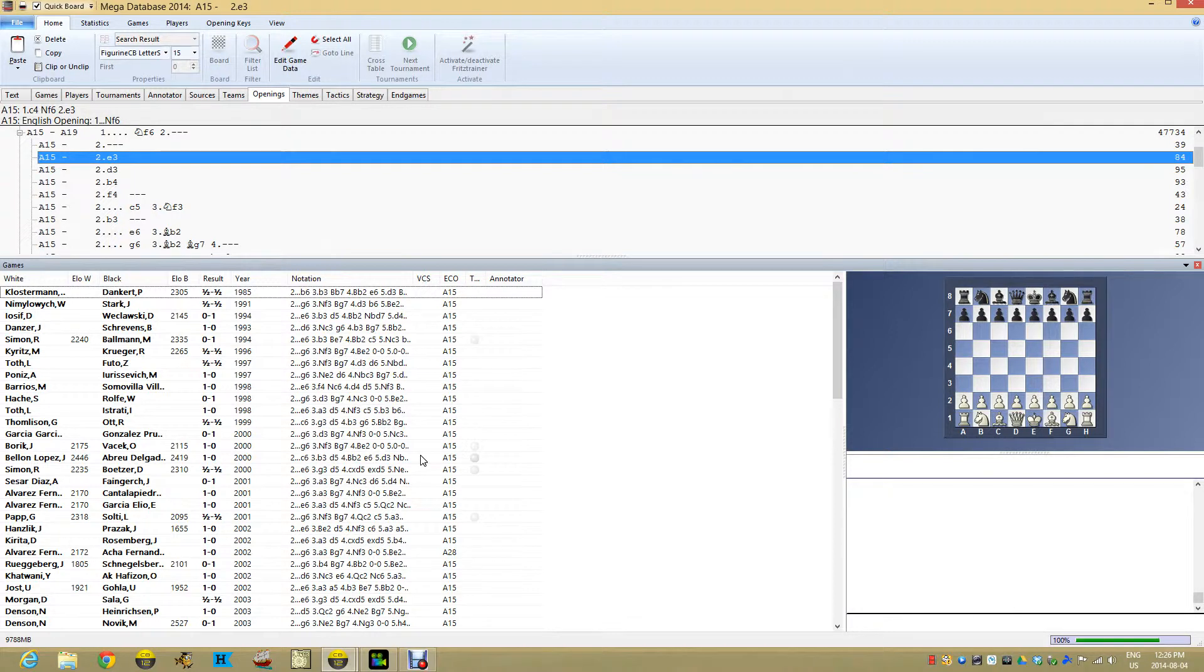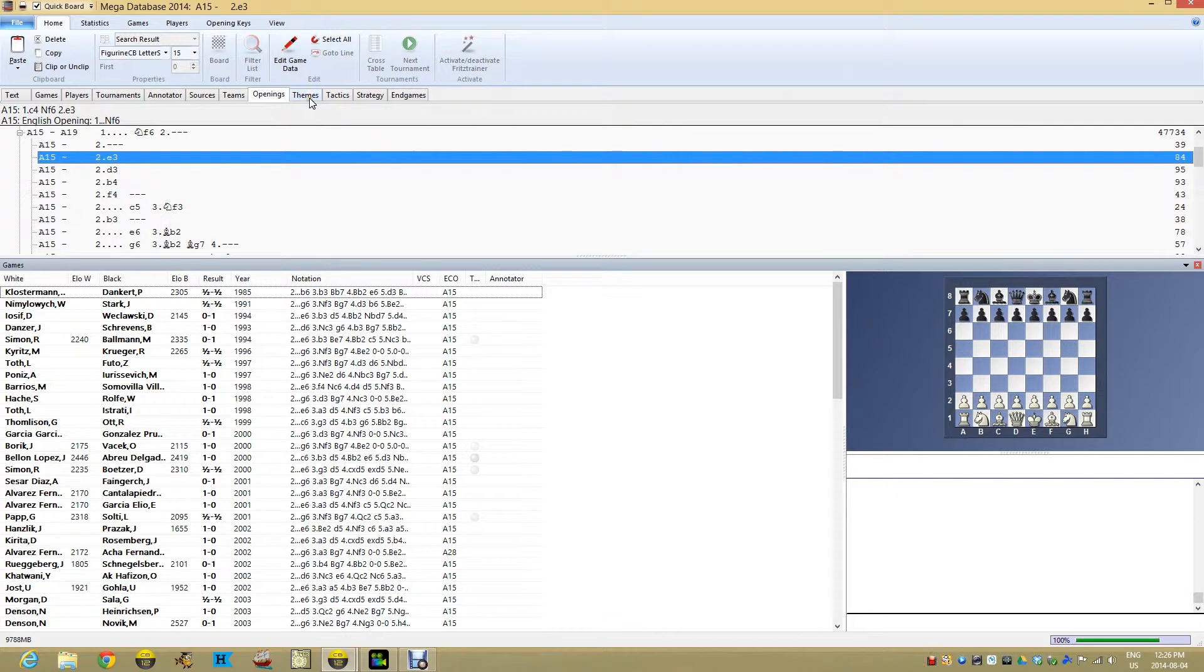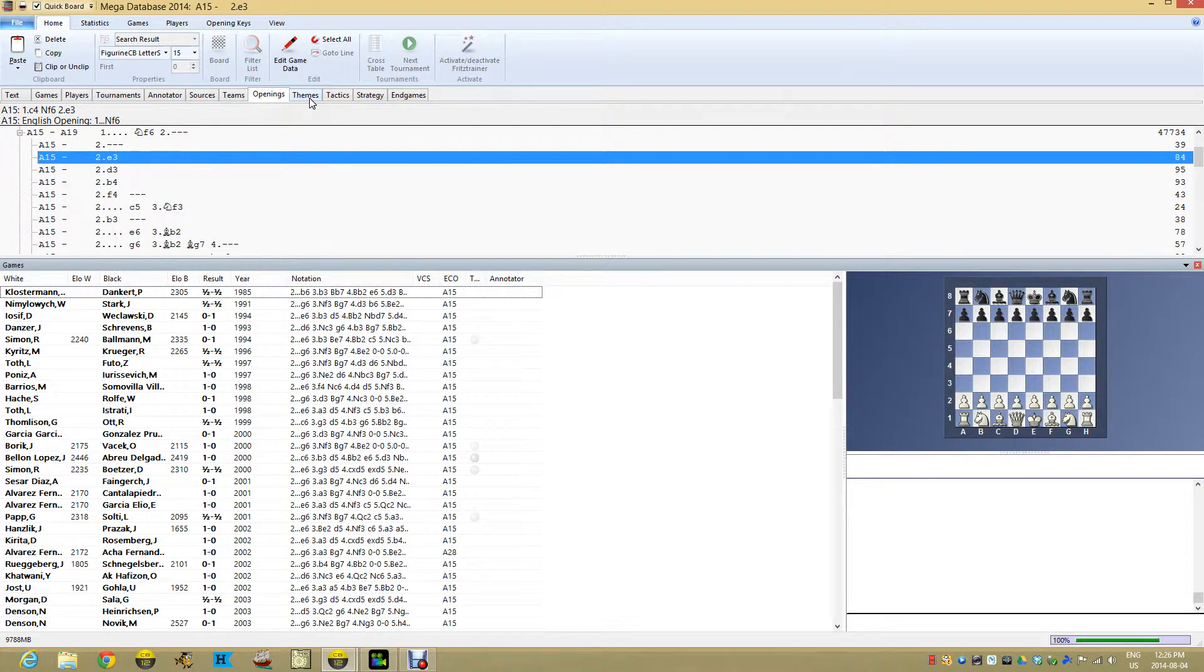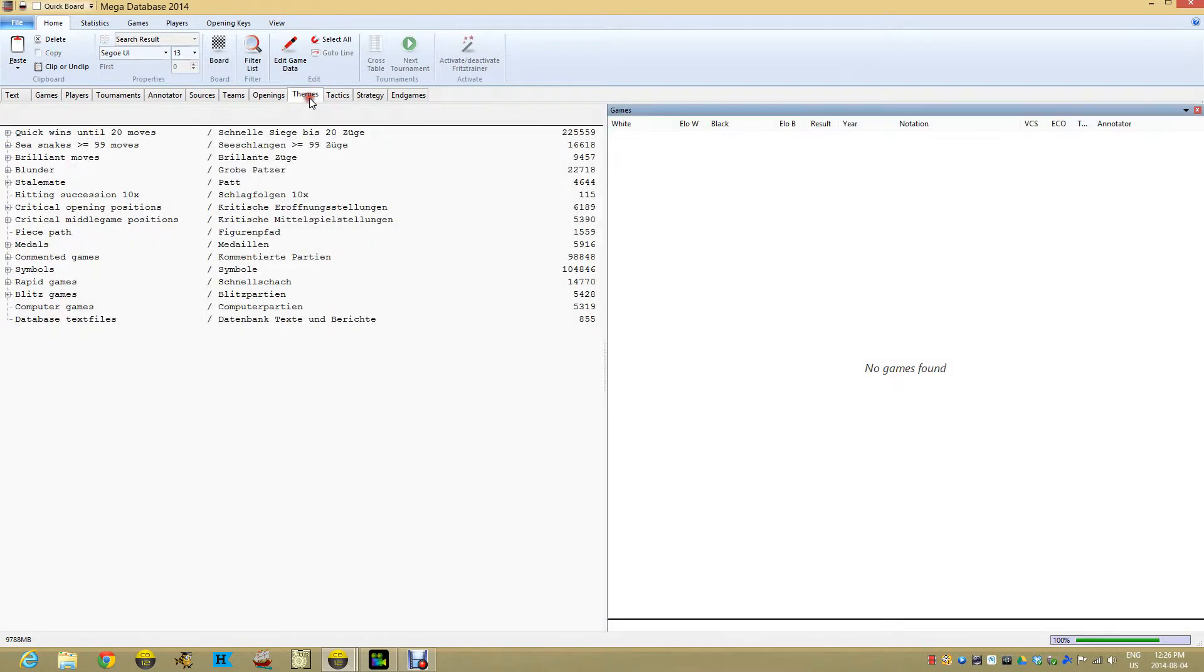ChessBase also comes with other keys built for themes, tactics, strategy, and endgames. There's two types of keys: opening keys that look like this, and then other keys. When I click on the other keys, you've got the keys on the left and games found on the right.